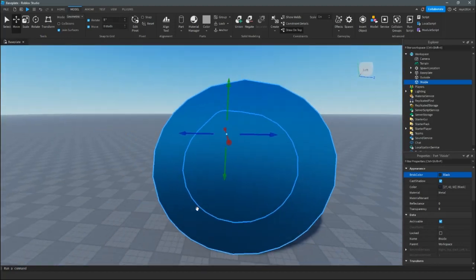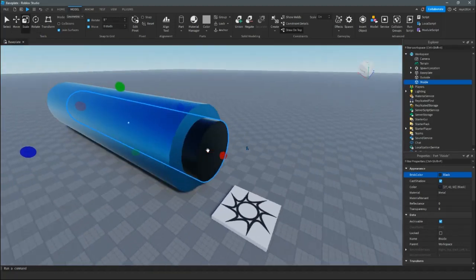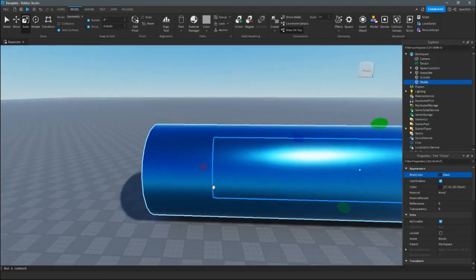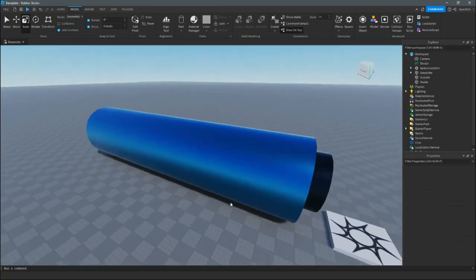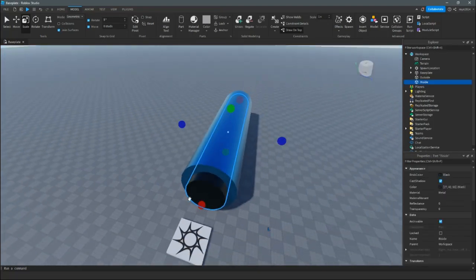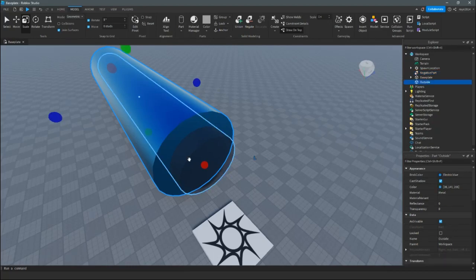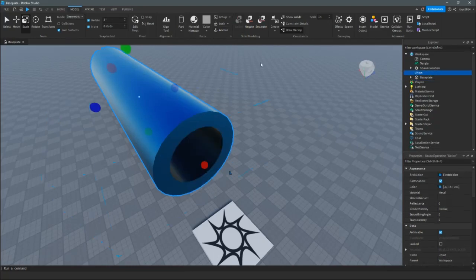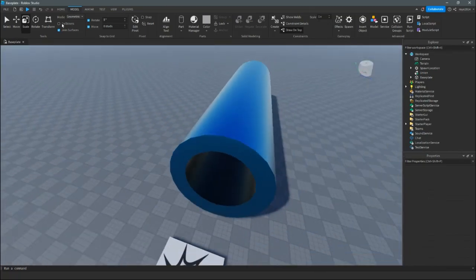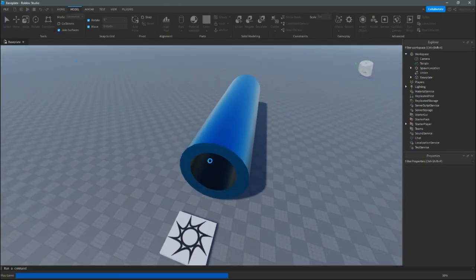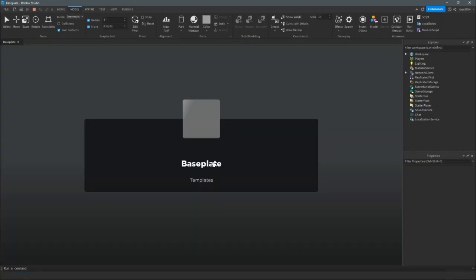Put it however you like. Then you're going to want to select the inside part, negate it, then grab both this one and this one, and union them. Now you've got your hollow cylinder part.